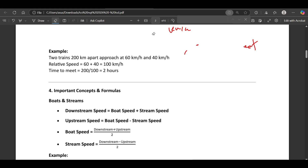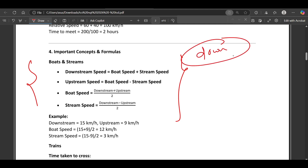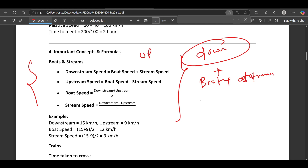Next we will talk about downstream and upstream concepts. Remember: downstream is always plus — whatever the speed of the boat, we add the stream speed. For upstream, we subtract the stream speed from the boat speed. So: downstream speed = boat speed + stream speed, and upstream speed = boat speed minus stream speed.